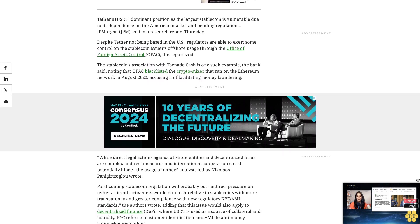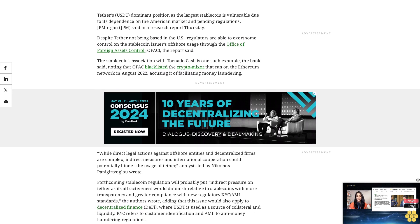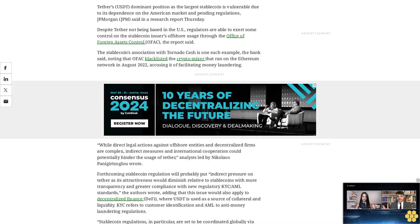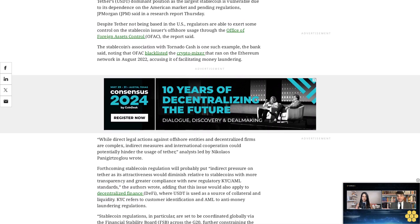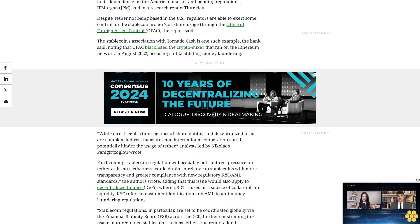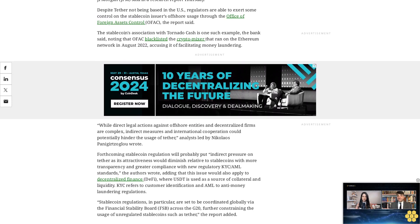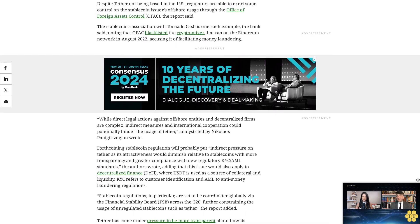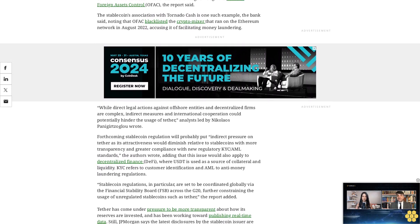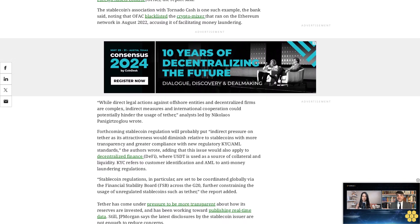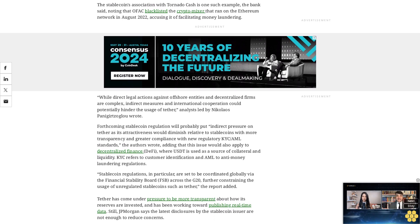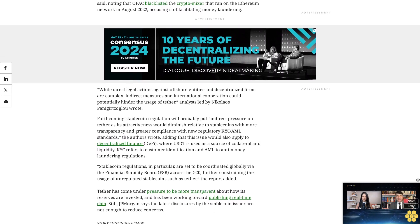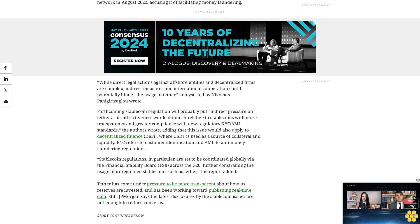Tether has come under pressure to be more transparent about how its reserves are invested and has been working toward publishing real-time data. Still, JPMorgan says the latest disclosures by the stablecoin issuer are not enough to reduce concerns. The Wall Street giant previously argued that USDT dominance was bad for the wider crypto ecosystem, a claim that was rebutted by Tether's CEO Paolo Ardoino, who said in emailed comments that it seems hypocritical to talk about growing concentration from the biggest bank in the world.